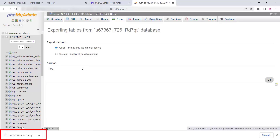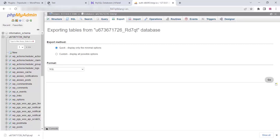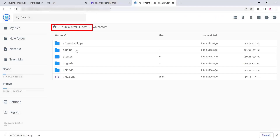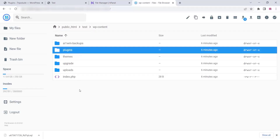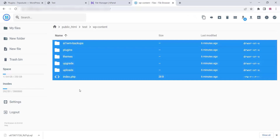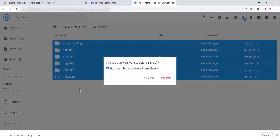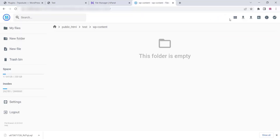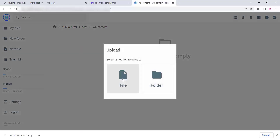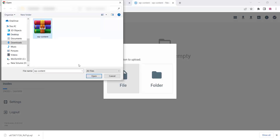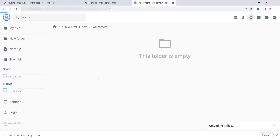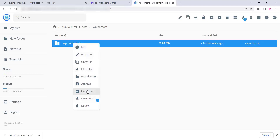Once the database is downloaded, go to your new website File Manager — you should have WordPress installed on the new domain already. Go to the wp-content folder on the new domain and delete all the files and folders inside it. Now upload the wp-content zip file that you downloaded from your old website.